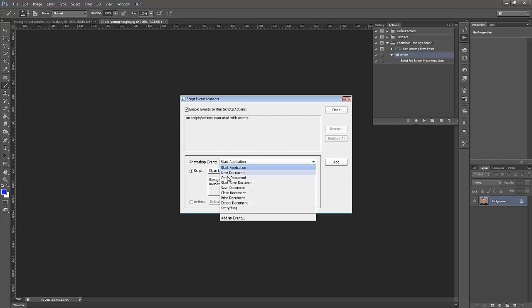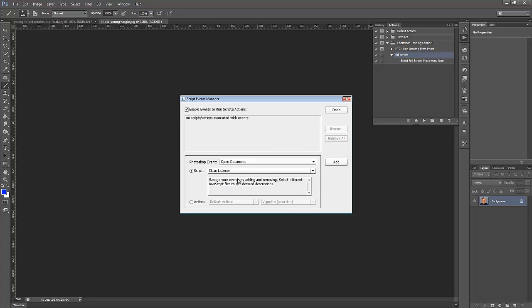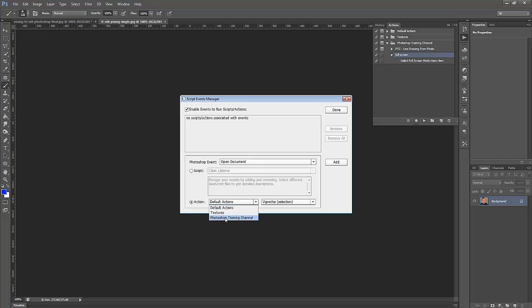So we can select any one of these events, or we can create our own. I'm going to choose Open Document. So every time I open up a document, I want to apply an action, and the action that I want to apply is save in the Photoshop Training Channel folder. You might have a different folder, and I'm going to select the Full Screen option.